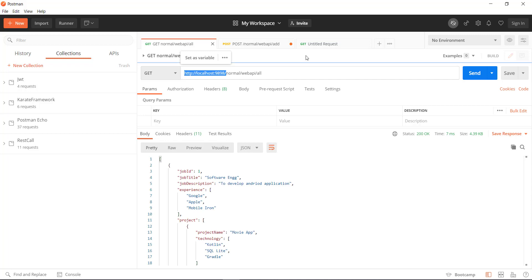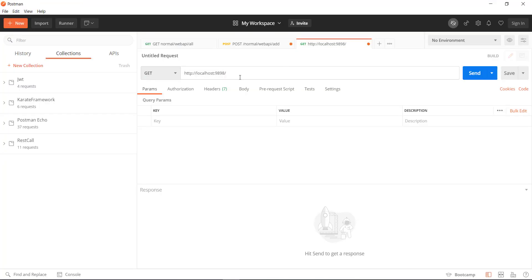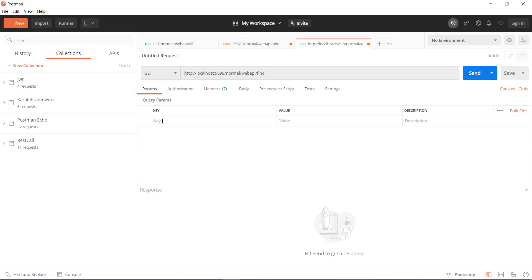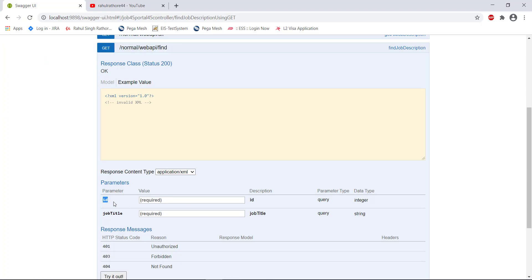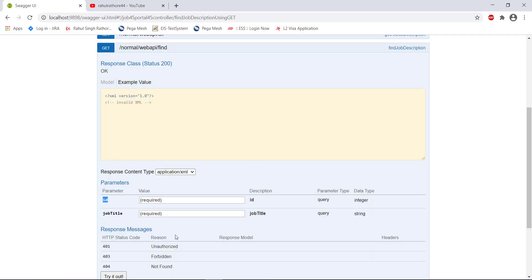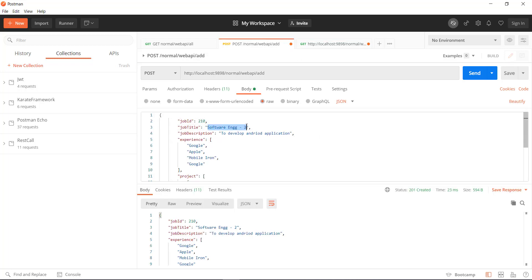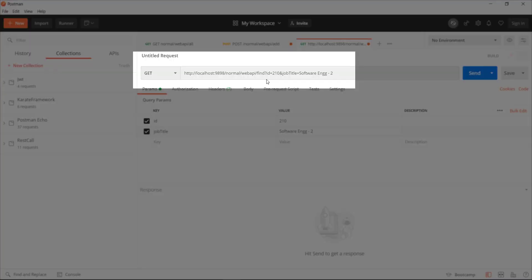This is the base URL and this is the context path for the endpoint. In order to specify the query parameter, go to the params tab and then specify the query parameter in the form of key and value, where the key represents the property name and value represents the property value. The first parameter key is id and its value is this, and the second parameter name is job title and this is the value for that. As you can see, the request URL has been updated — after the question mark both query parameters are attached to the request URL with their corresponding values.